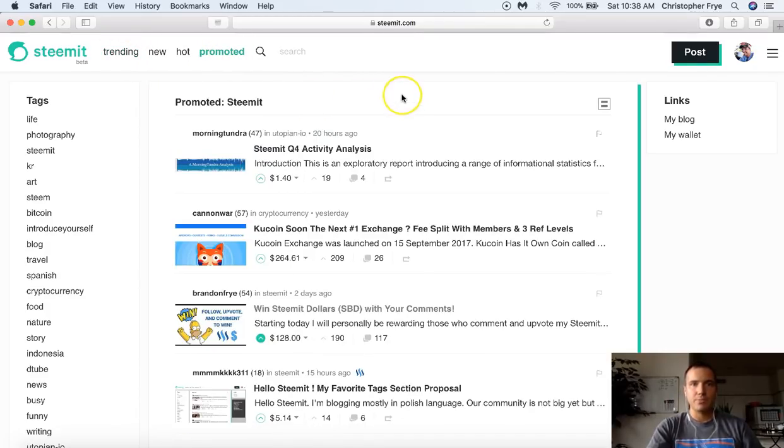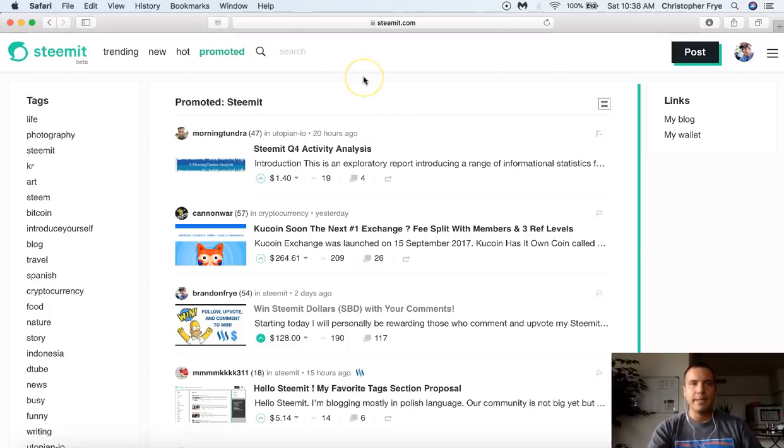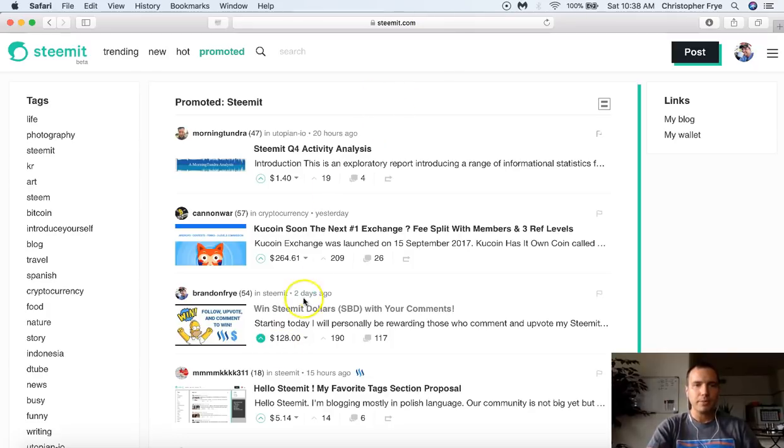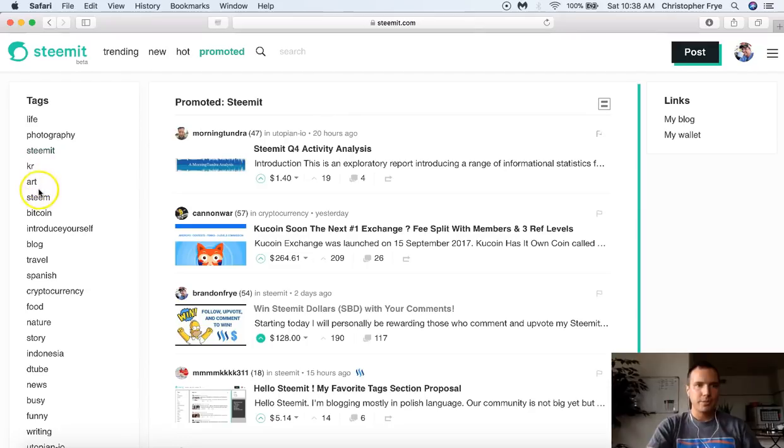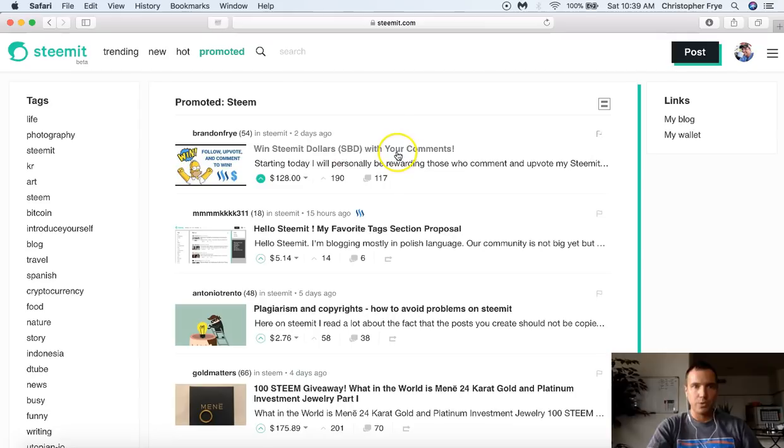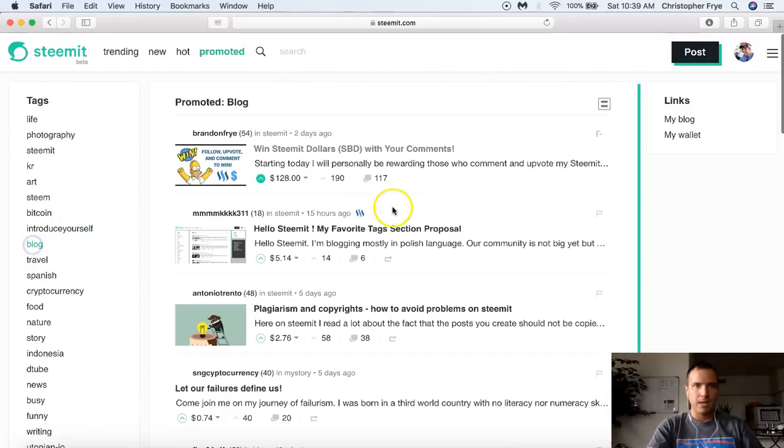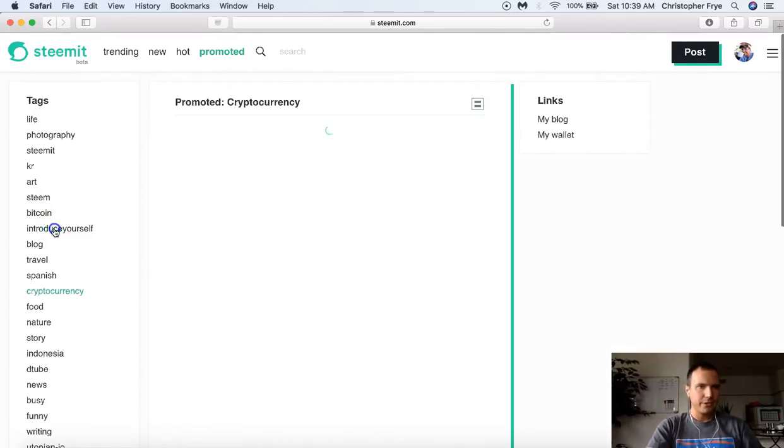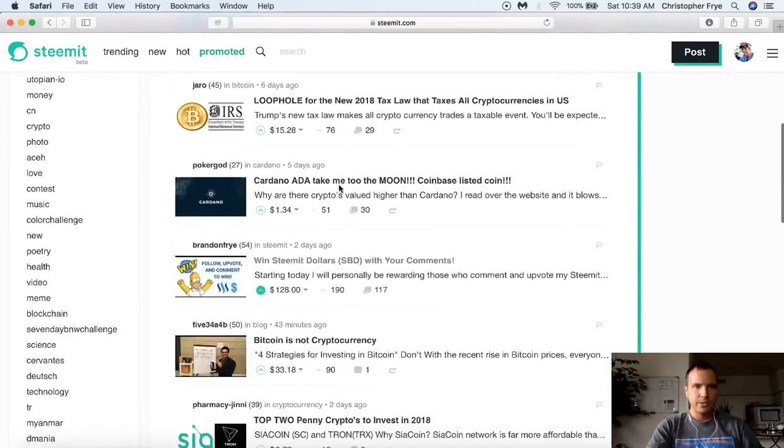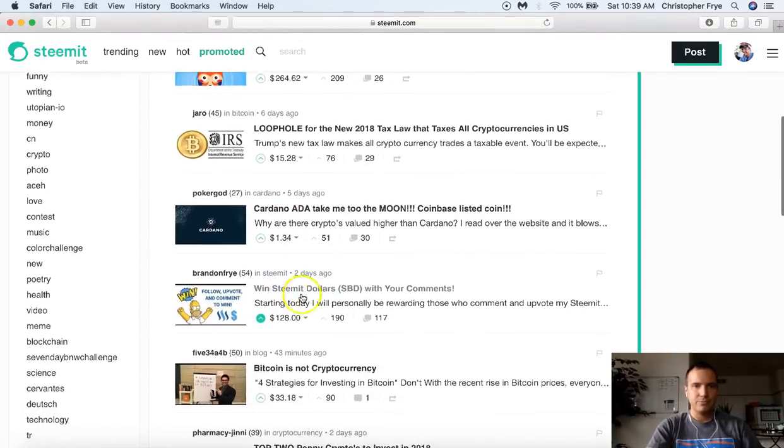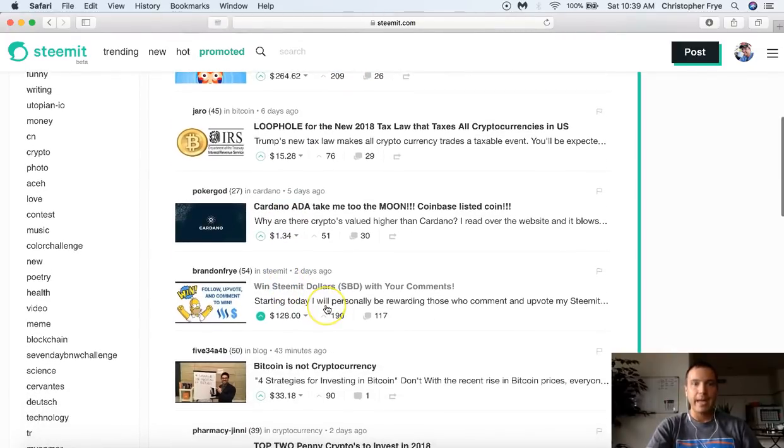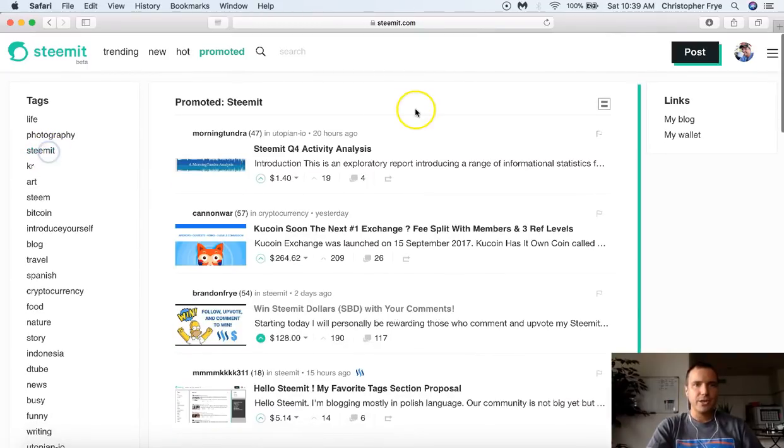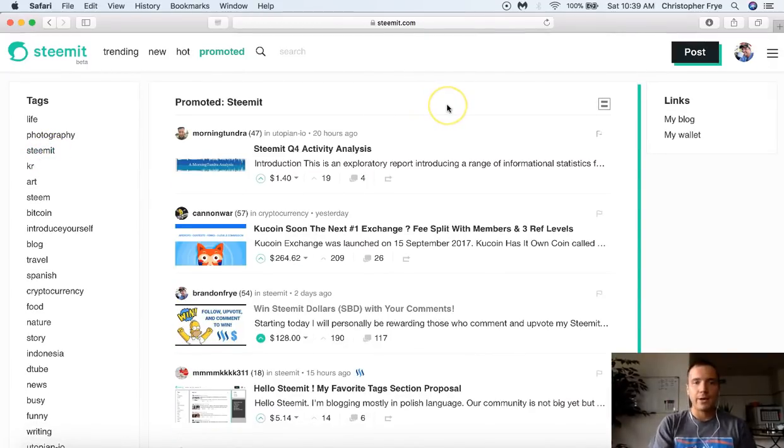Now promoted is also pretty self-explanatory. This is for people who want to pay money and promote their content. So like I've done here with this when Steemit dollars with your comments. So I wanted to let people know that I'm doing this now. So what's cool about this is not only does it show up in the Steemit category, but it also shows up in all the other tags that I used for that post. So it shows up in Steam. It's actually number one for the Steam category. It shows up in blog. It's actually number one there as well. And I'm trying to remember which one else I used. I think cryptocurrency was one I used. That one's actually a little tougher. So that's down six or seven down right there.